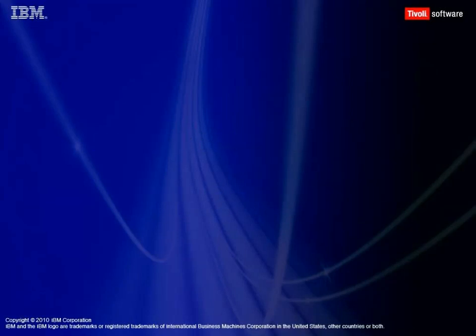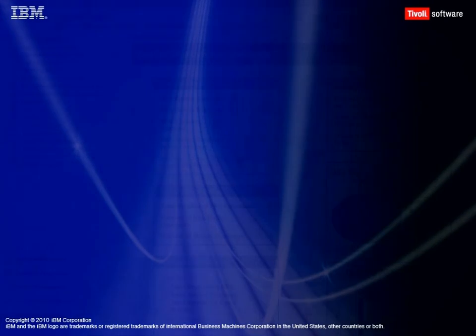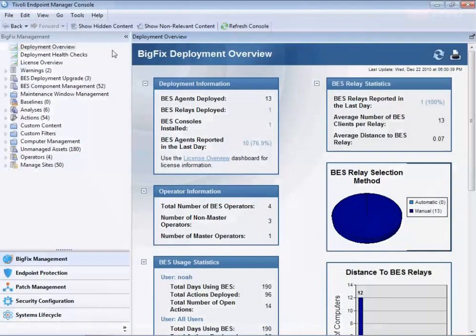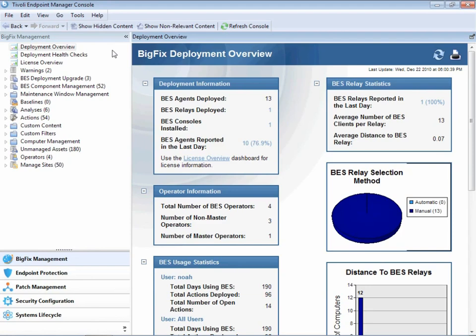Welcome to the demonstration of Patch Management using the Tivoli Endpoint Manager. When we first open the console, we're taken to the Deployment Overview screen.